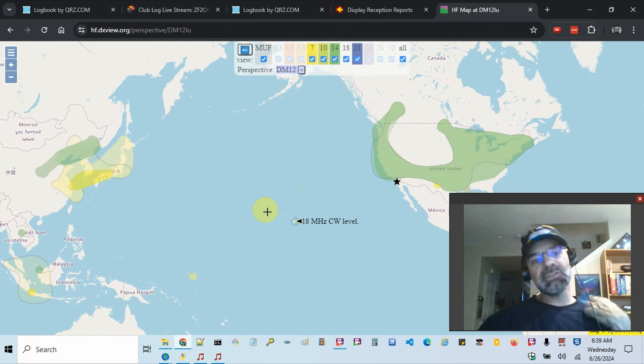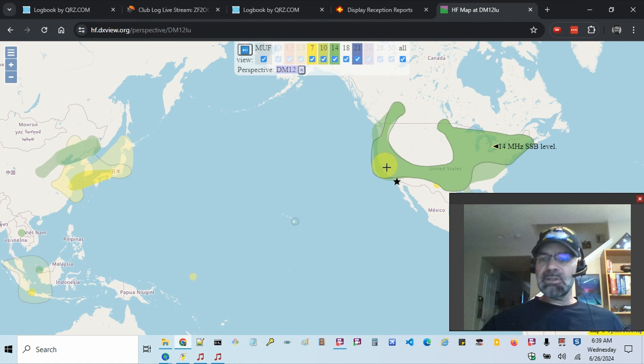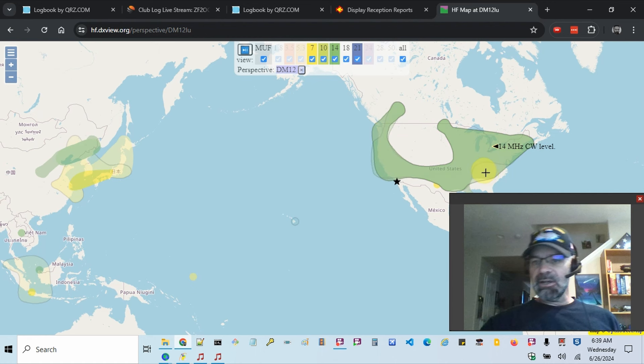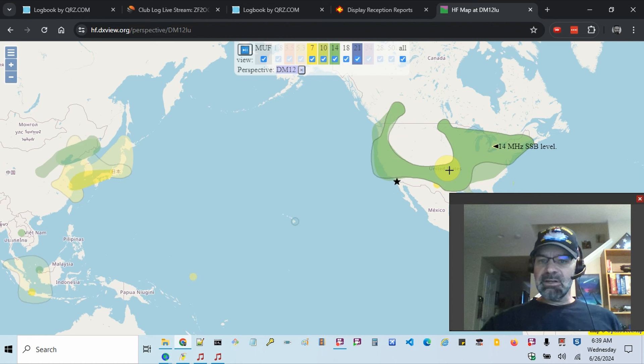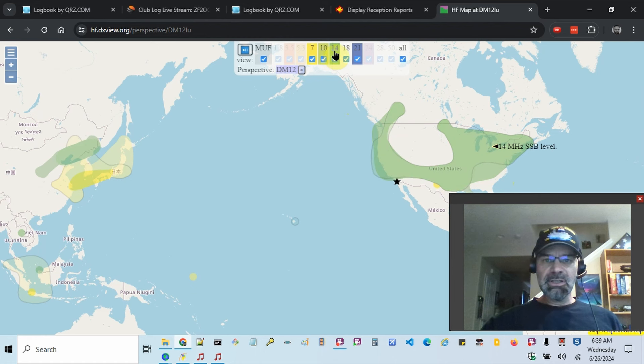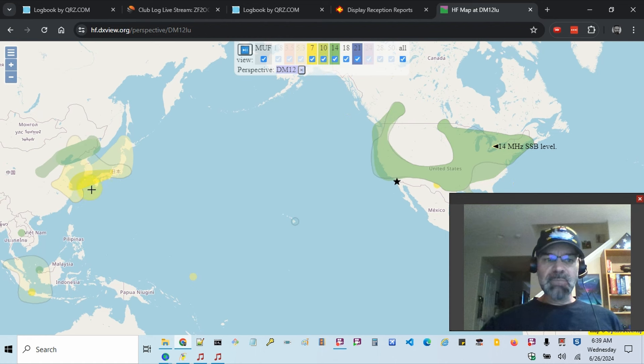There's a DXpedition to Vietnam right now. So if we look at these green areas or these little colored areas, you can hover over them. So it's got 14 megahertz CW, 14 megahertz single sideband. And you can also see the color codes here. And it looks like you can turn on and off the layers. It looks like it's got maximum usable frequency as well.